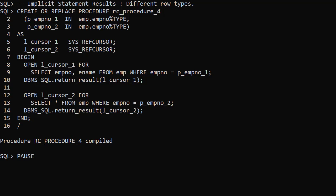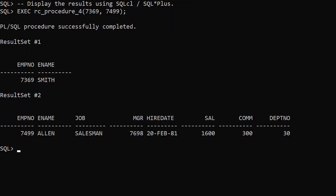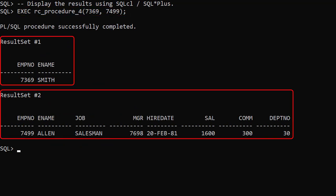This example is similar to the previous one. But the first query returns the values from the emp no and ename columns. The second query returns the value from all the table columns. When we execute the procedure we see both result sets.